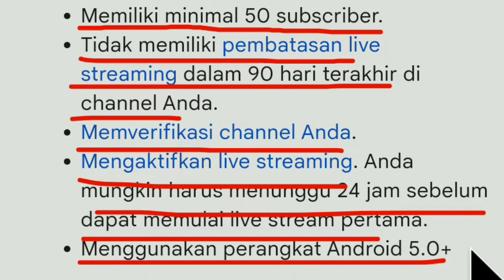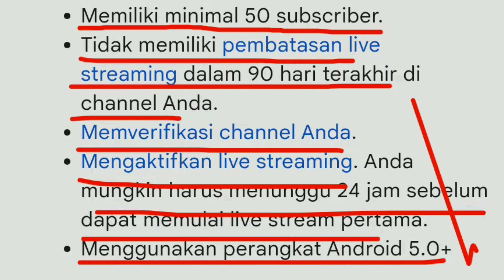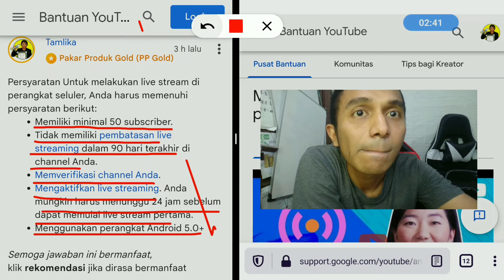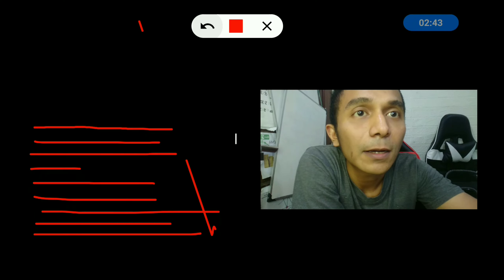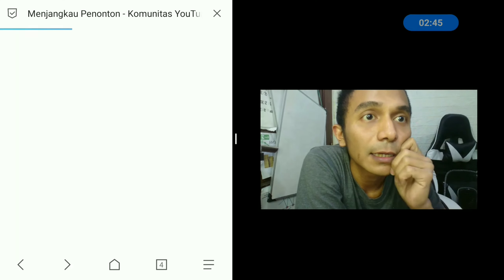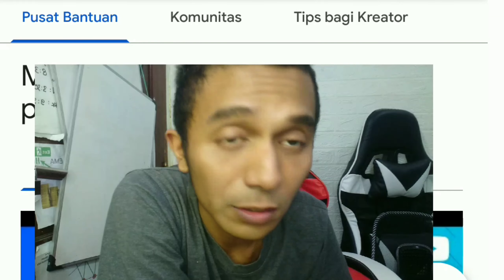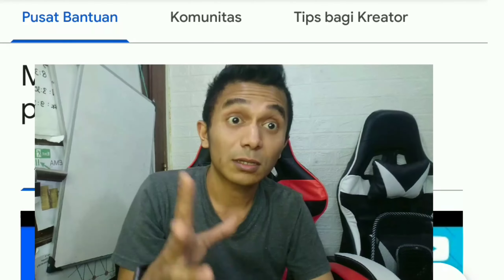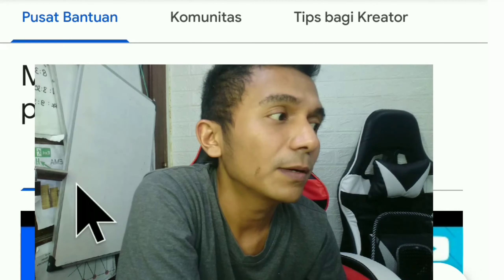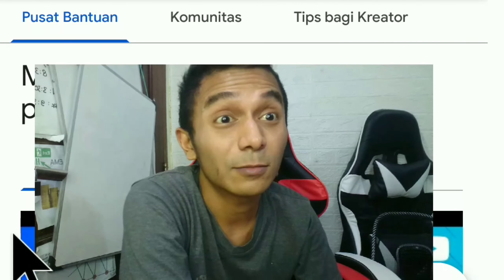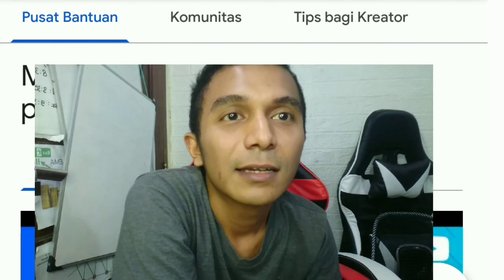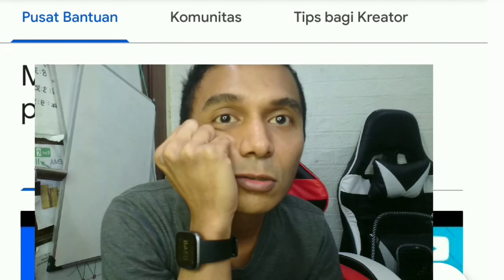Dan persyaratan yang terakhir, menggunakan perangkat Android 5.0. HP-nya ngeheng. Jadi, untuk kawan-kawan semua, video di channel Tamlika itu kurang lebih langsung kita rekam seperti begini — langsung rekam layar di handphone tanpa konsep. Jadi kawan-kawan mungkin merasa seperti live streaming, kurang lebih seperti begitu sebenarnya.